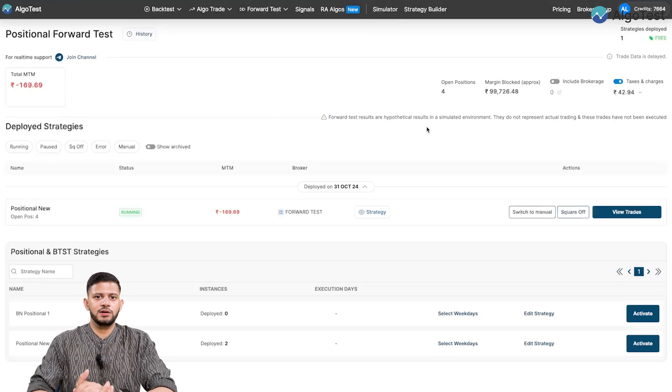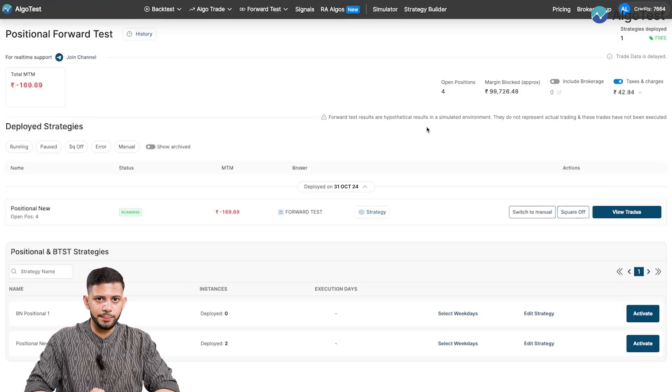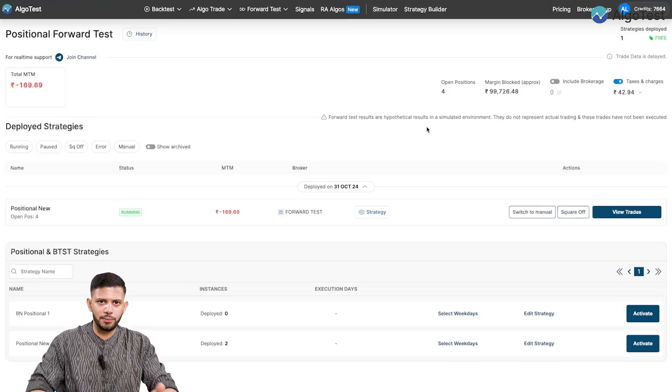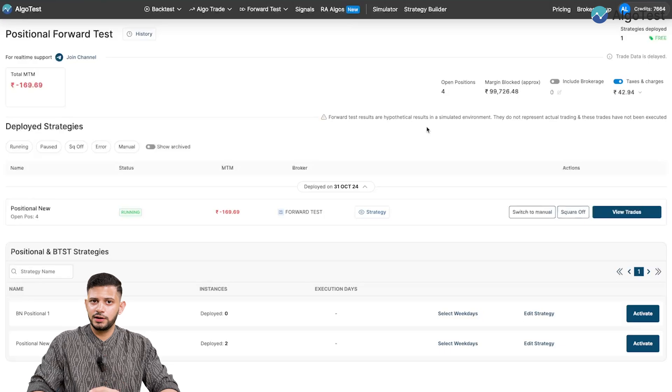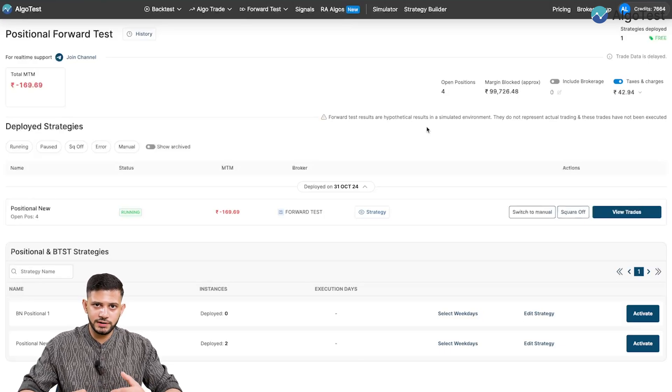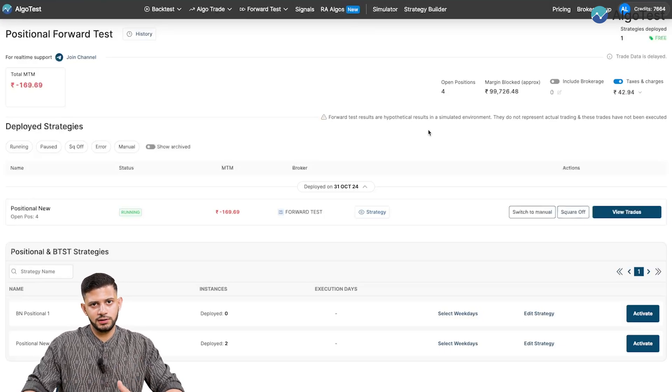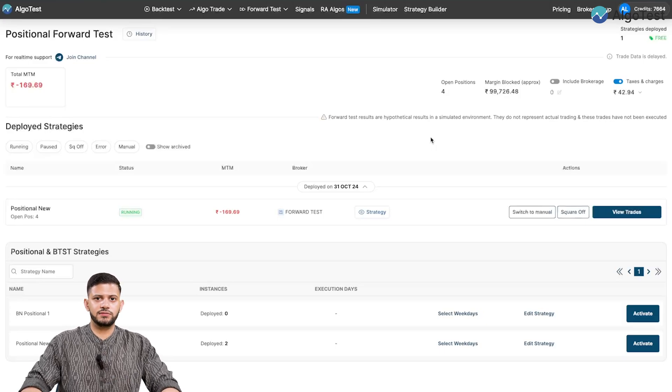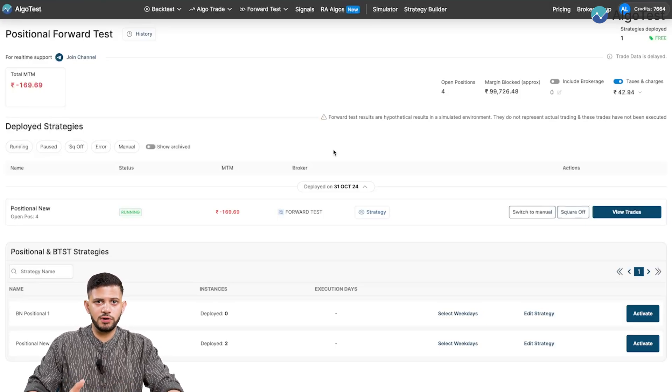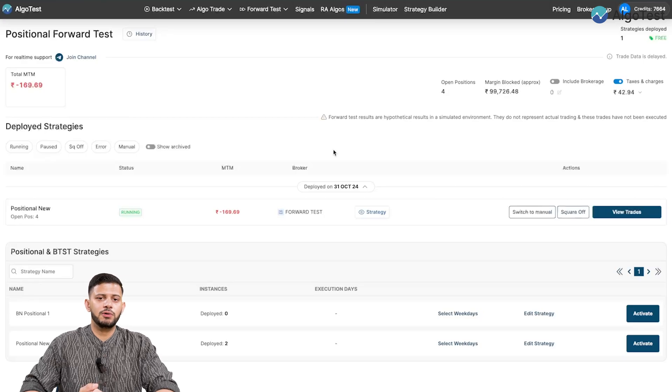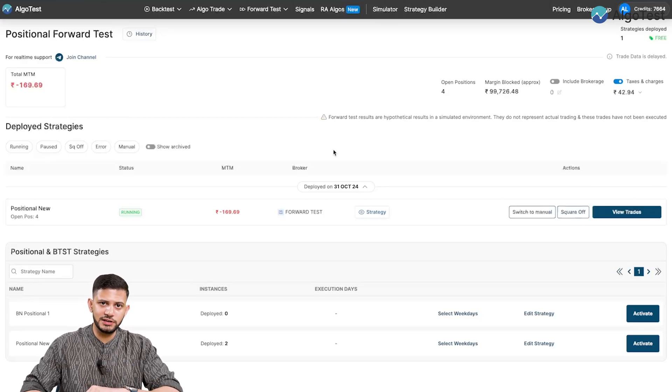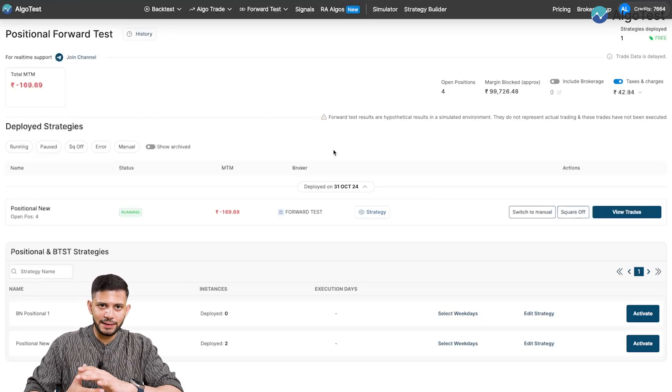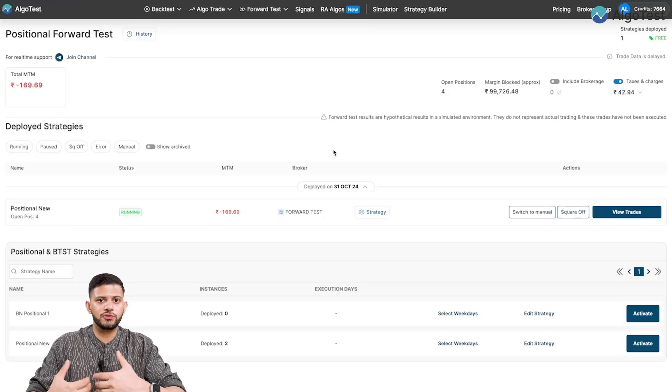So let's say if I forget to restart a strategy a particular day, then the stop loss, target profit, re-entries, none of that will happen. So every day I must come, log in and log into my broker as well and restart the strategy in order for it to work. Now we have a lot more information also on our AlgoTest documentation page. We're going to link that in the description below. So please do check it out. There's a very good in-depth explanation of everything apart from just this video.